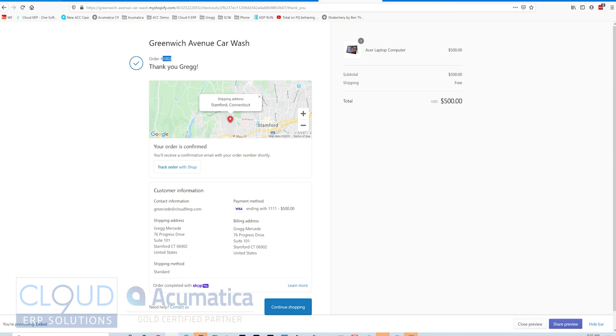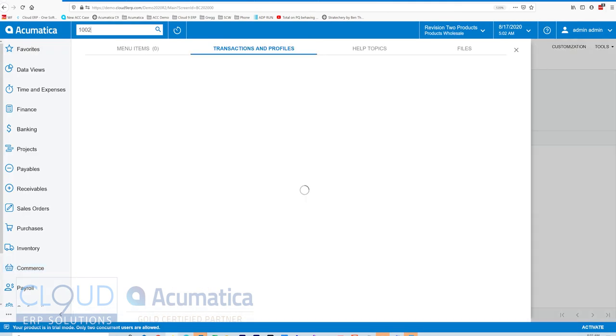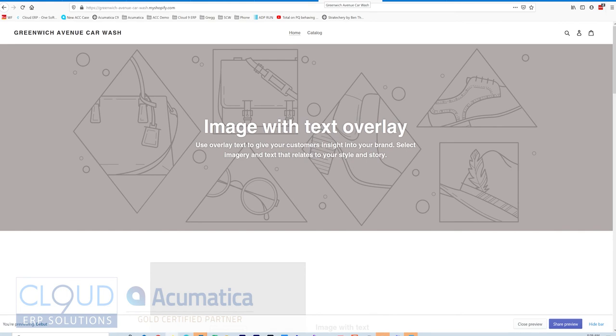Now if we go back to Acumatica and we type in 1002, you will be able to find it through the global search.